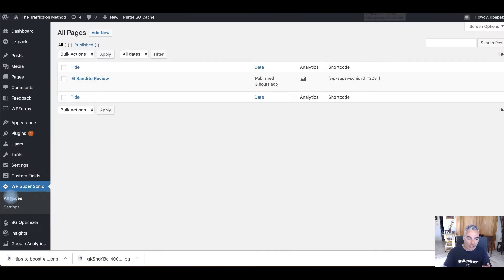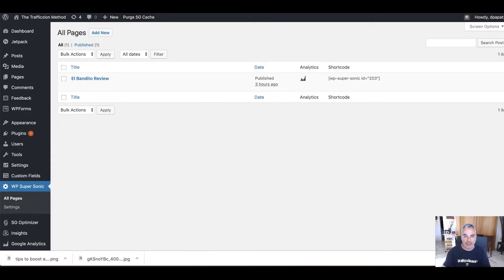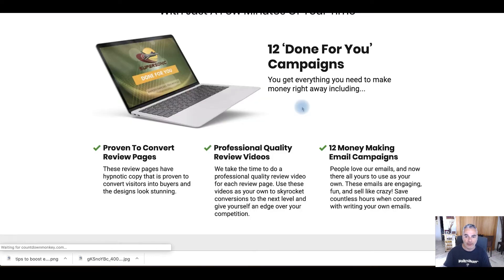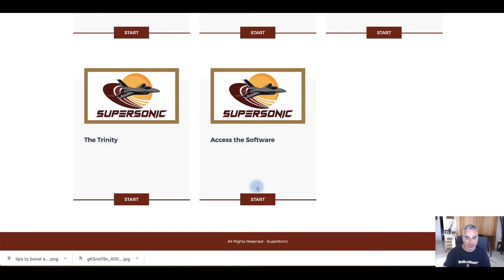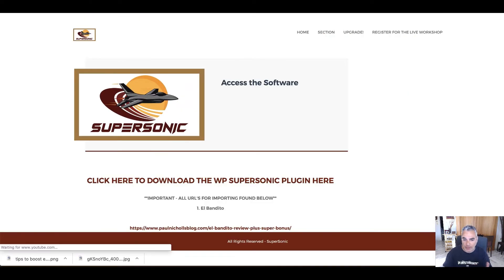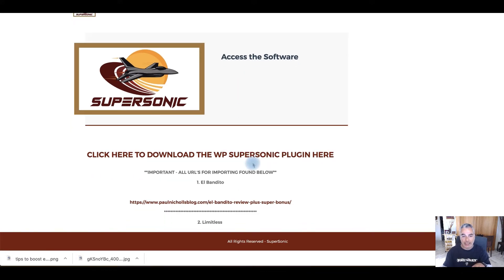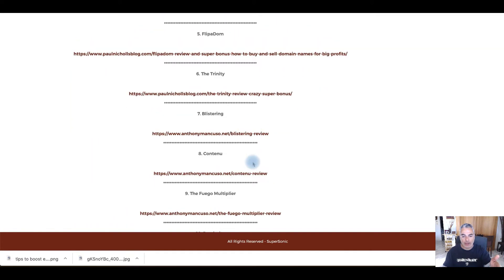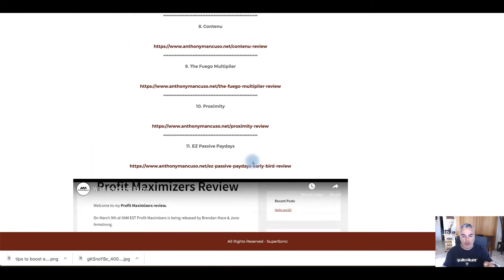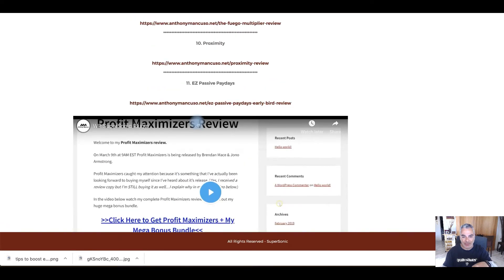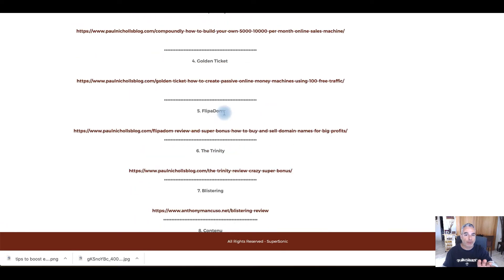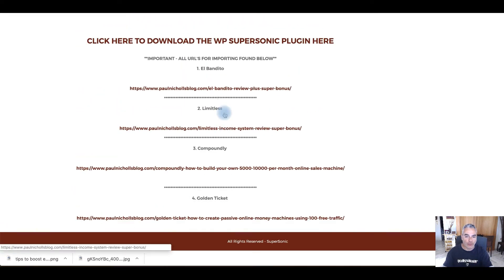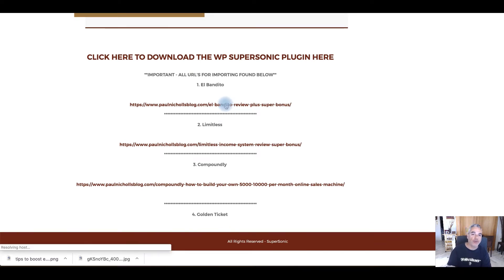All right. So right now we're in the website, one of my websites. I have downloaded the plugin that I'm given inside the front end of Supersonic. Which is accessing the software. The software is a plugin that, and with the plugin, they've put out about 12, 11 blog posts, articles done for you, ready to be used for your campaign.